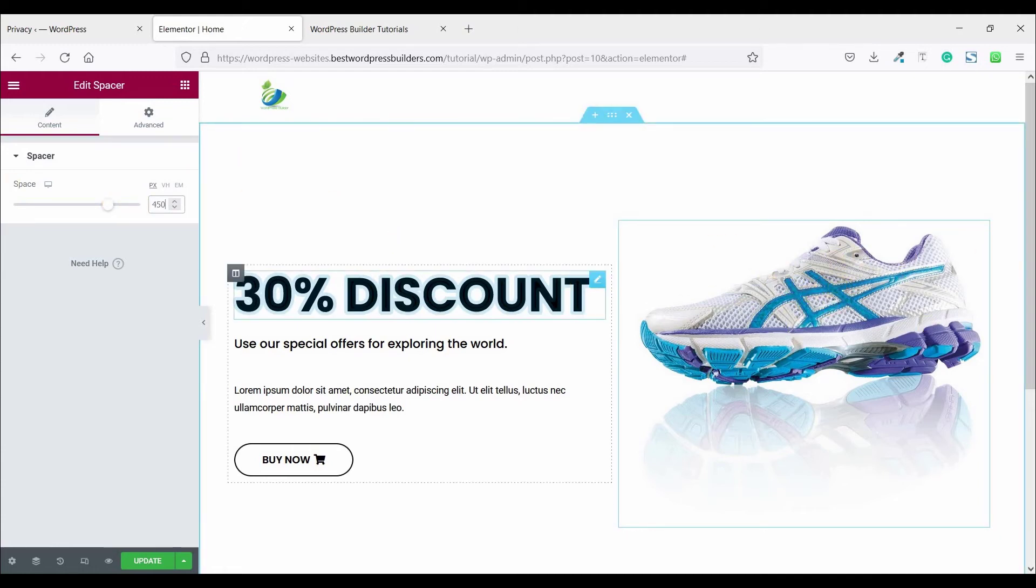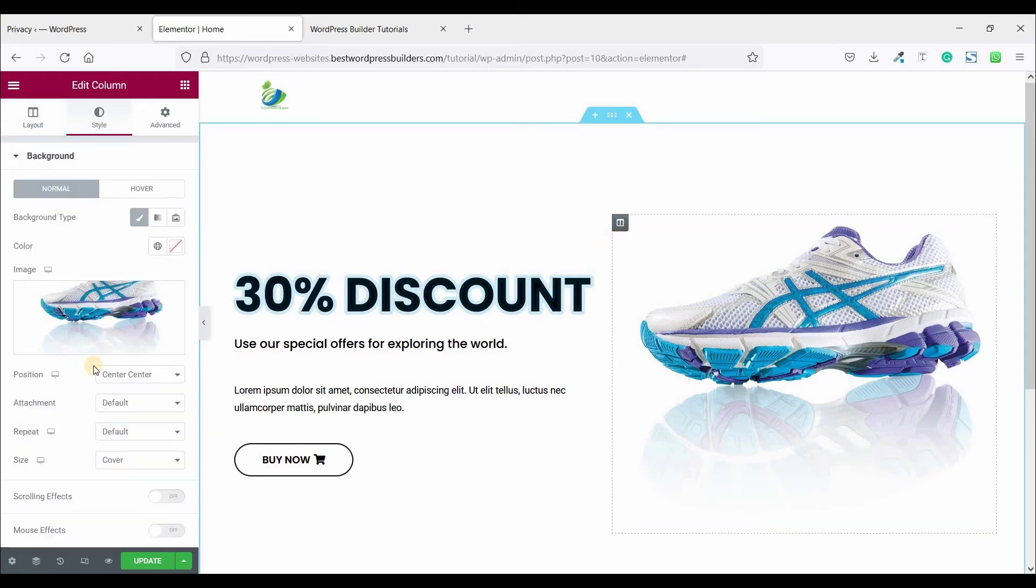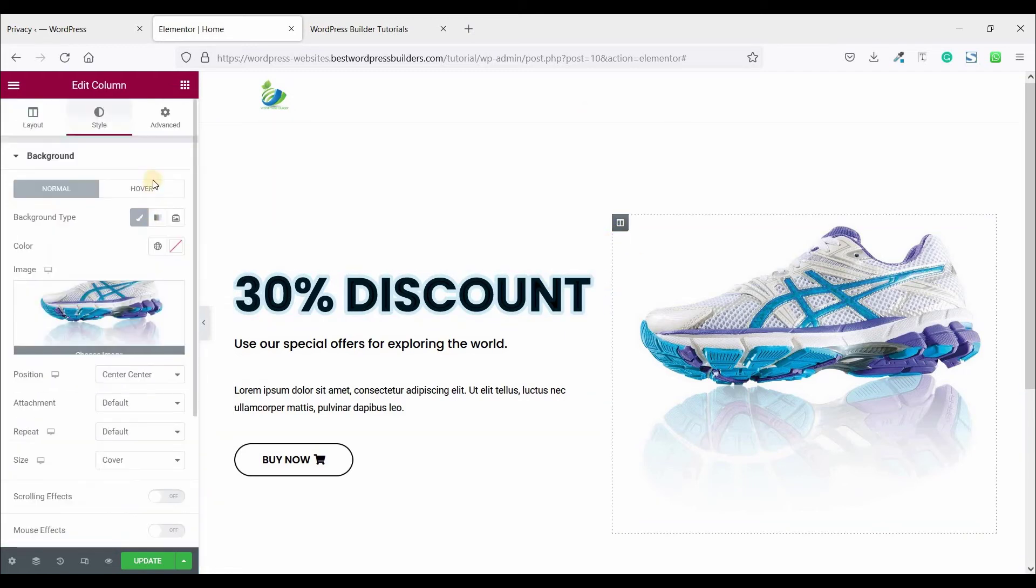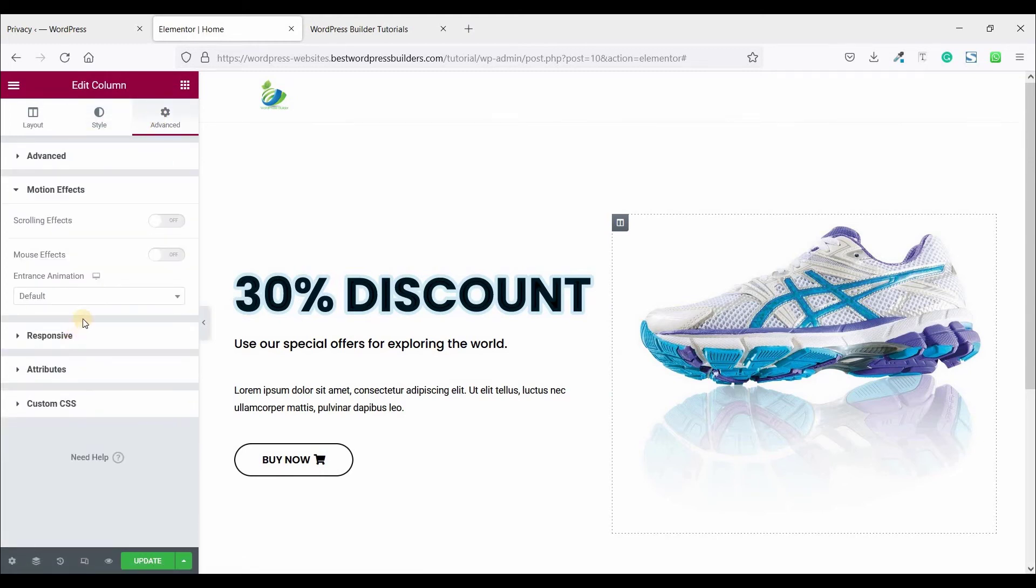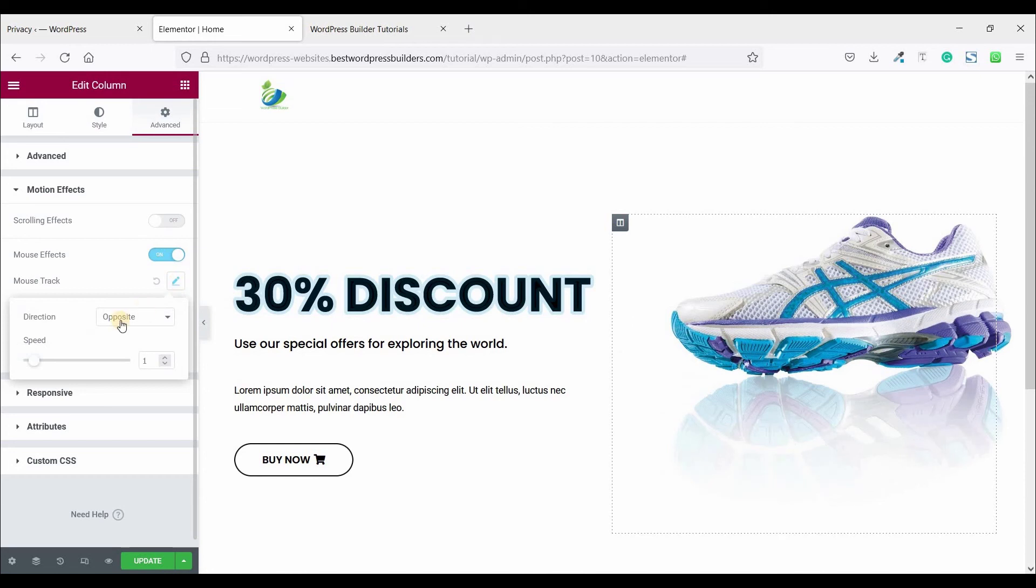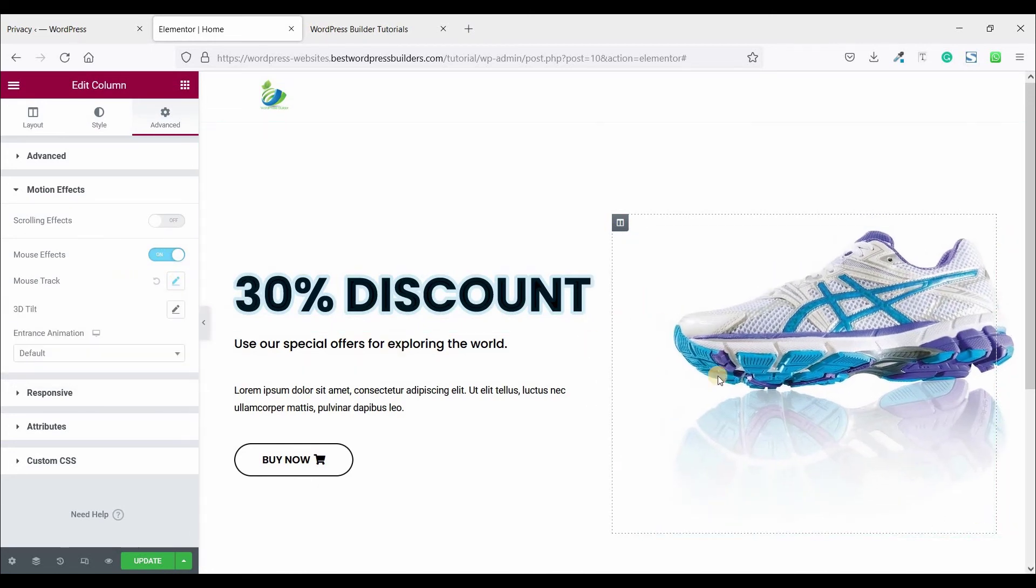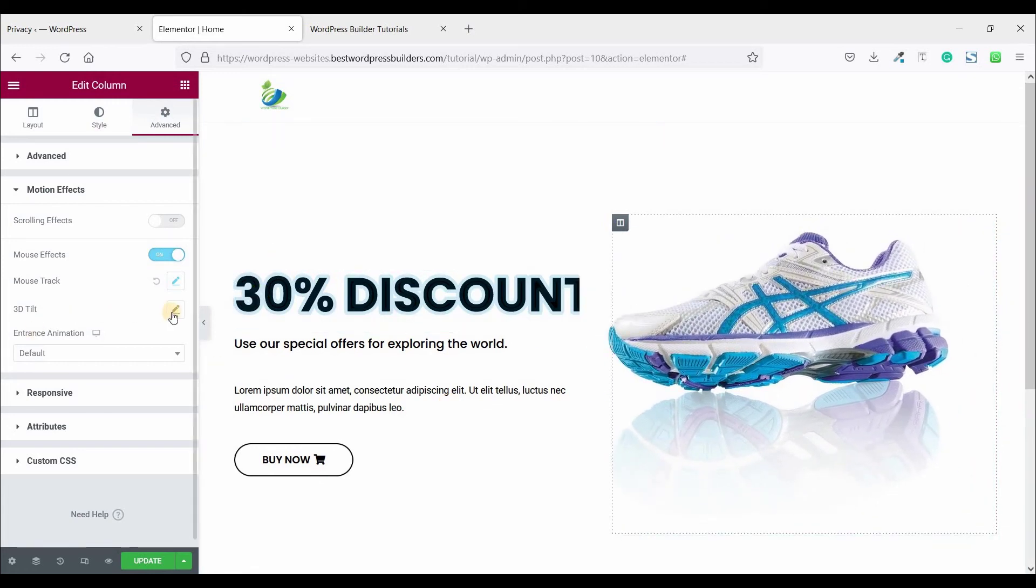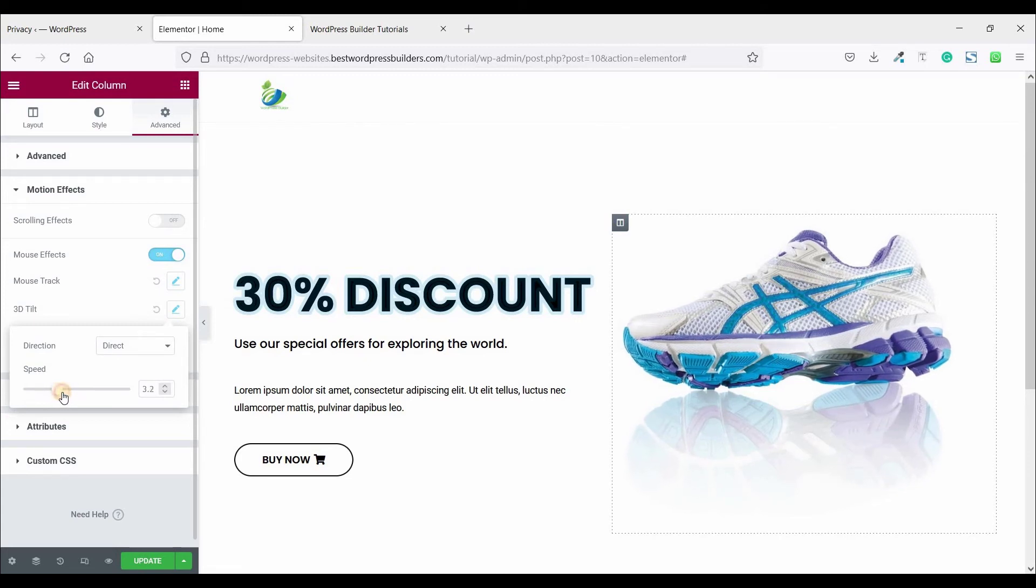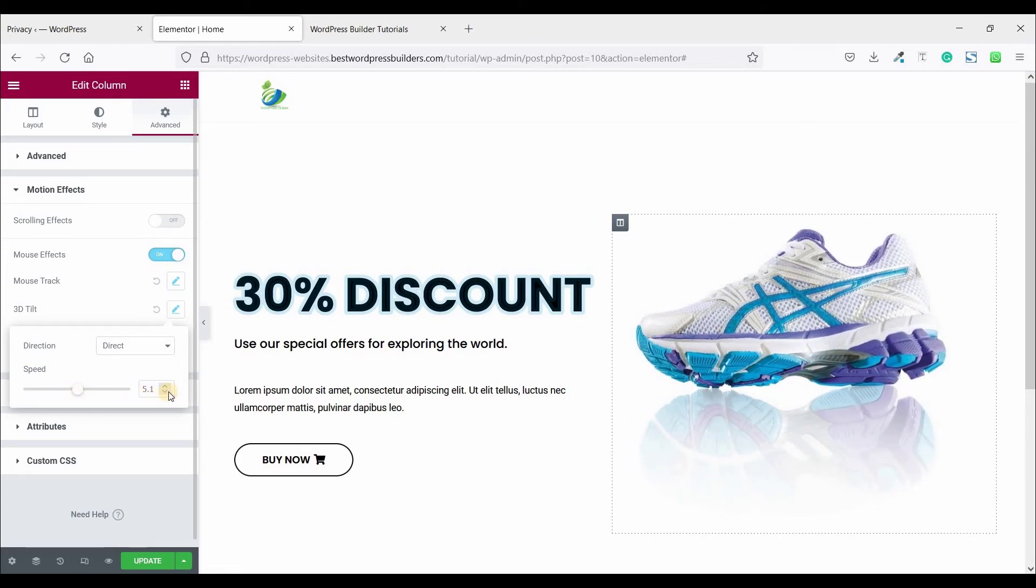Drag and drop spacer and set the spacer 450. Now again click on this edit column option and click on advance, click on motion effect. Open mouse effect, click on mouse track and set it direct and make it one. Again click on this 3D tilt, set it direct and you can set it like 5.